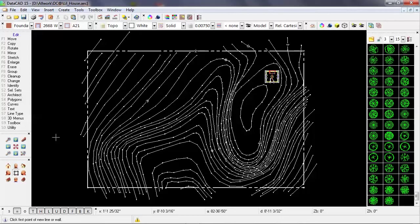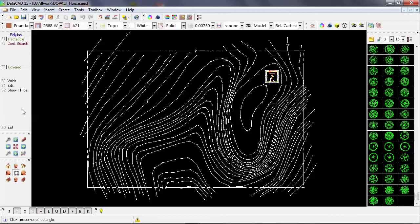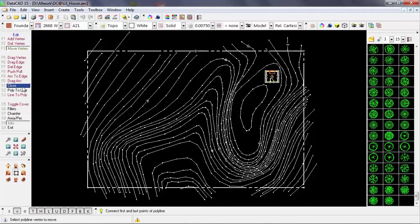But using this example, I'll go into the curves menu and select Polyline. Within the Polyline menu, there's an edit option, and this gives you a number of options for modifying polylines that are already in the drawing.